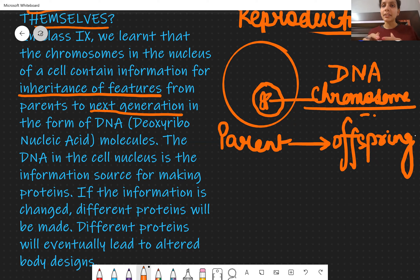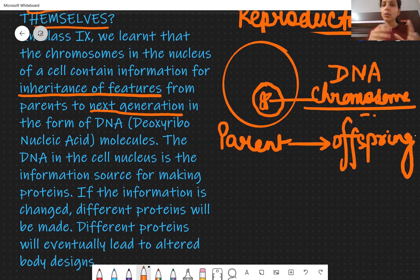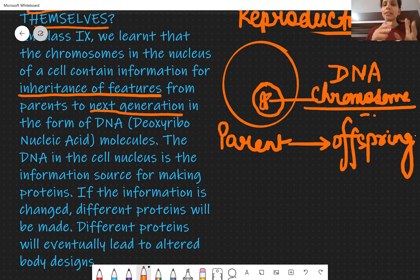All the information stored in chromosomes is specifically stored in DNA. DNA's full form is deoxyribonucleic acid. DNA molecules are found in chromosomes, and chromosomes are present inside the nucleus.